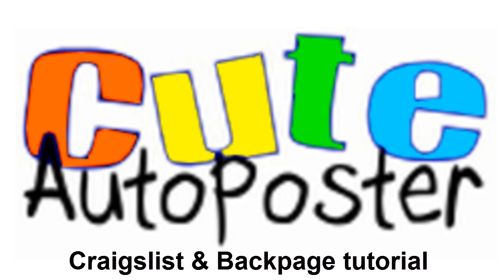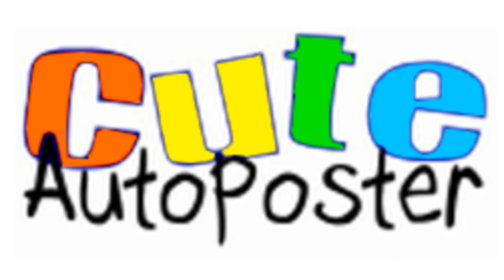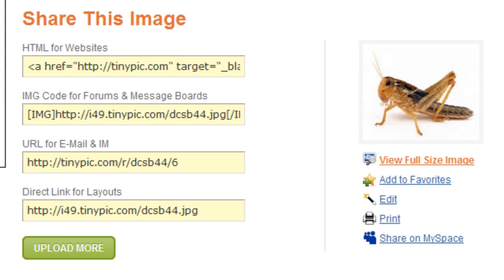What you need to do first, you need to upload your images to a hosting website that's going to host your images and you're going to retrieve the HTML code. So let's go ahead and open TinyPick, which is the website that you used for this particular video.